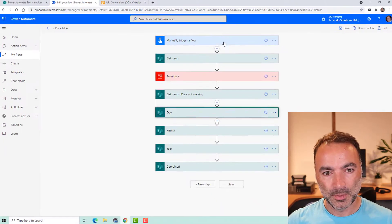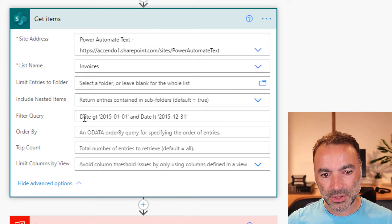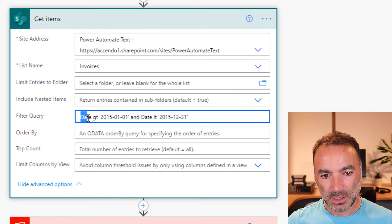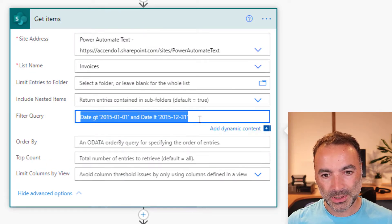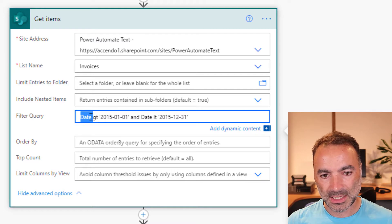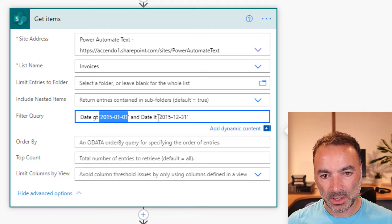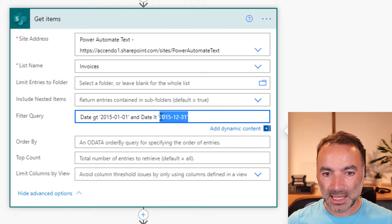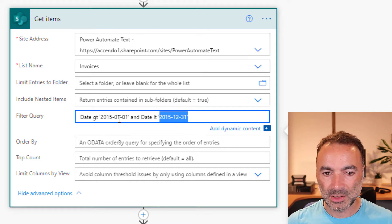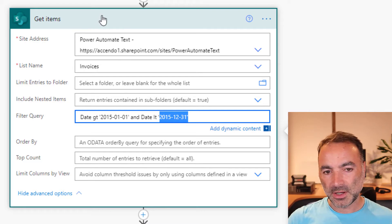Now when you do a get items action you can do an OData filter query like this. My date field is just called date and I'm doing a greater than 2015-01-01 to less than 2015-12-31 and that works fine.